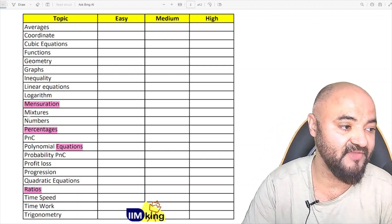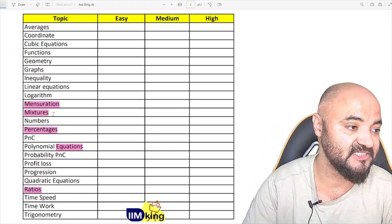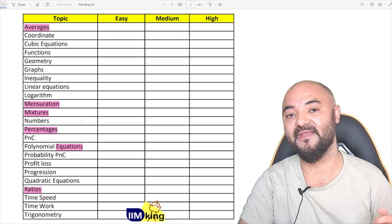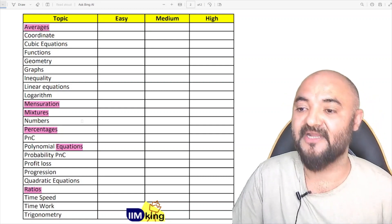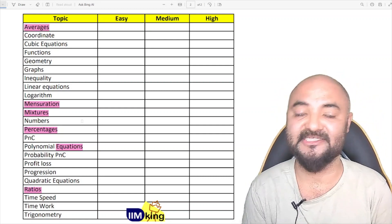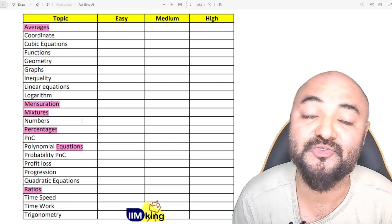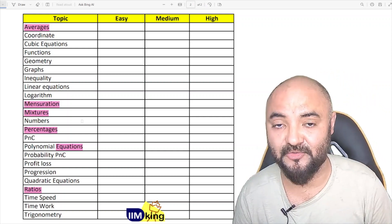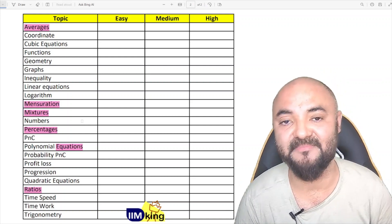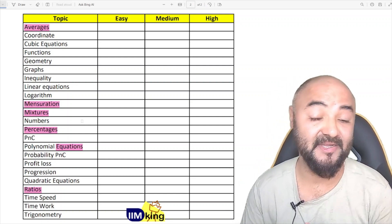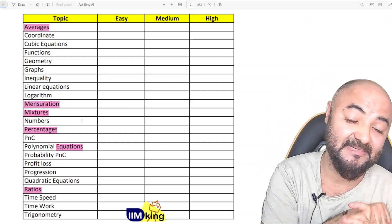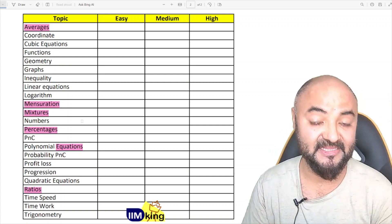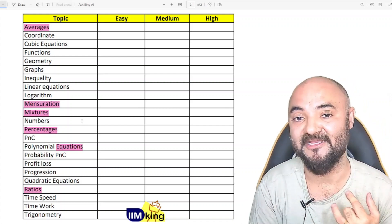Number five is mixtures and averages, combined together as one topic, because every year there is a question based on mixtures and averages. So if I can do these five topics, ten questions are going to be there and I can survive the exam easily. But is it practical? Ideally yes, it is possible, but is it truly practical?